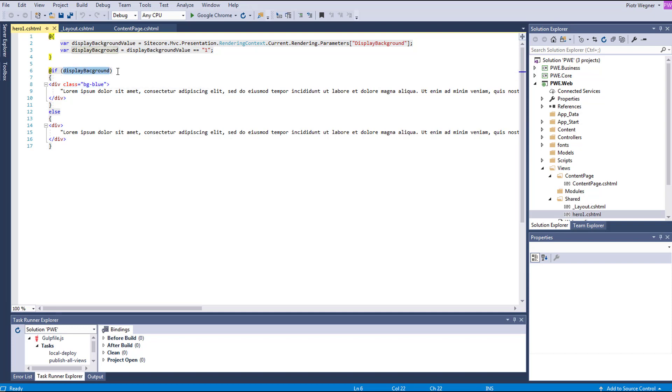Again, this is just an example to demonstrate that if Display Background is true, it will render the text with the background-blue class. And if it's false, it will only render the text from the else block. As you probably know, you should avoid duplicating the same code and creating if statements like this in your solution.